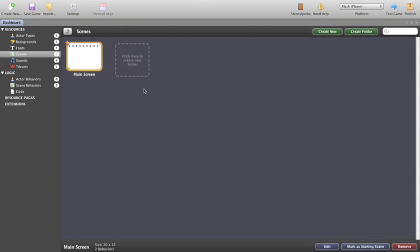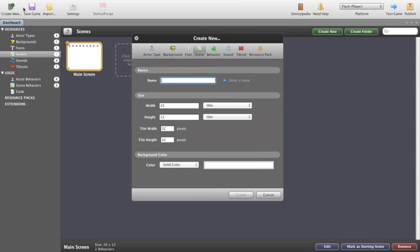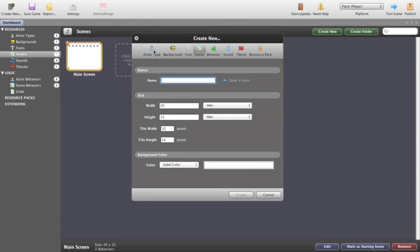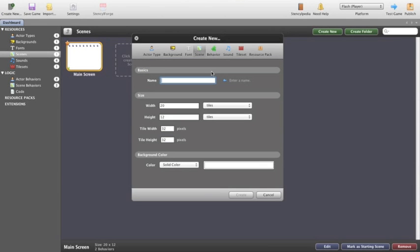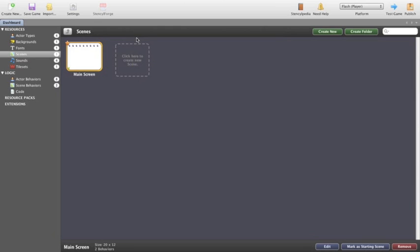Now once you get into a particular game like we have here you can see that these become available now so I can create a new actor type, background, font, scene, behaviour, sound, tileset, resource packs. All these things will make sense later on. But essentially because it's selected on scene when we click create new it goes immediately for the create a new scene version. This is called your dashboard.